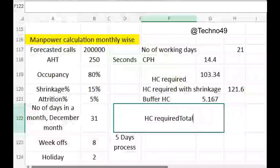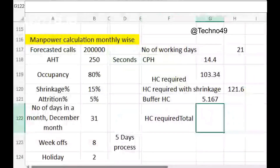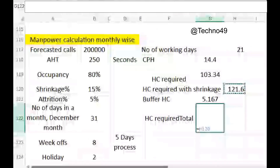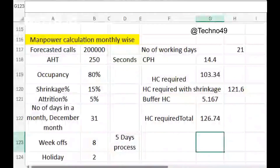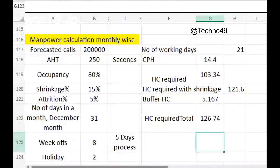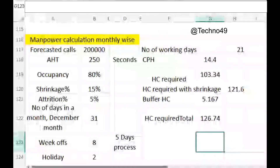To find out the total headcount required with all calculations, the formula is headcount with shrinkage plus the buffer headcount of five, giving us approximately 127 agents needed to handle this forecasted call volume. I hope you liked the video — please subscribe and share for more.